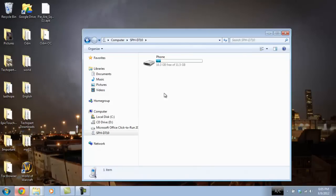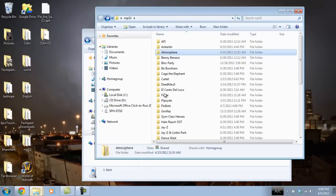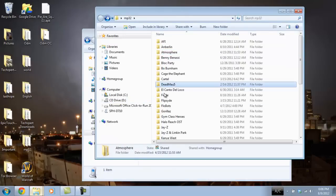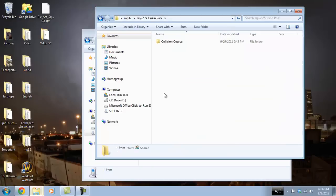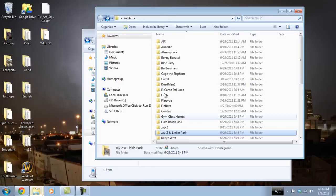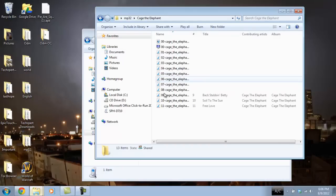You see it appear here simply as phone. If you have yours named differently, it might appear something else here as phone. But the easiest way to do this to transfer music over to your phone, is go over to your music folder. I already have mine open for convenience. I have it labeled MP32 as my music folder. And let's go ahead and grab a Cage the Elephant song here. And we're going to go ahead and just download Back Against the Wall. Good song.